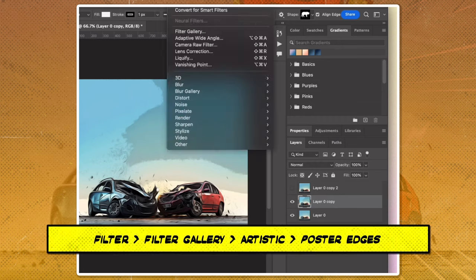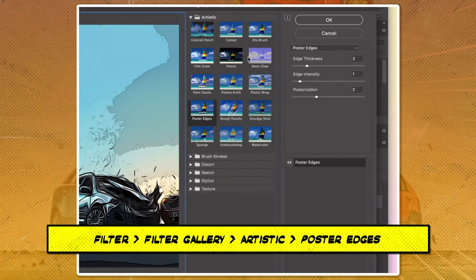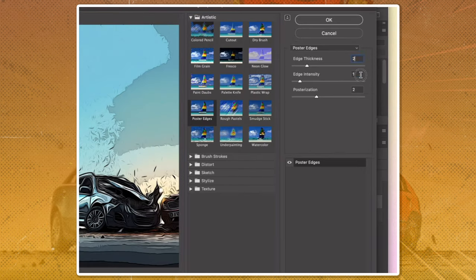Go to Filter, Filter Gallery, Artistic, Poster Edges. Use the same settings as before.